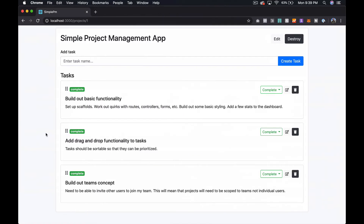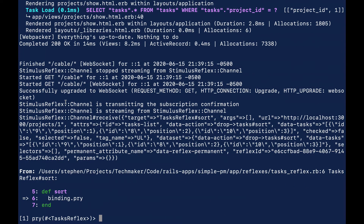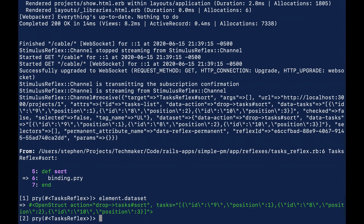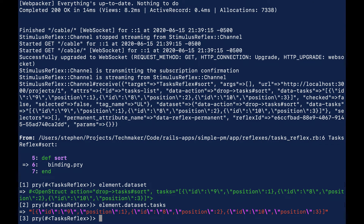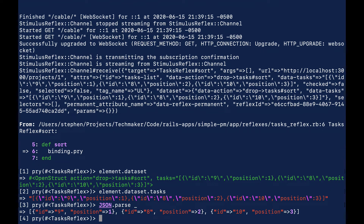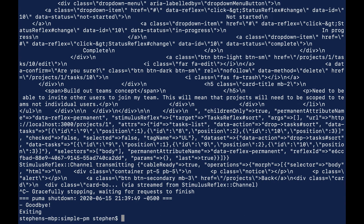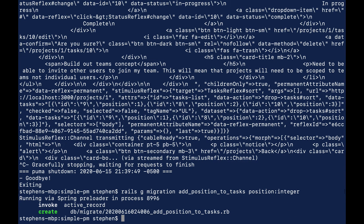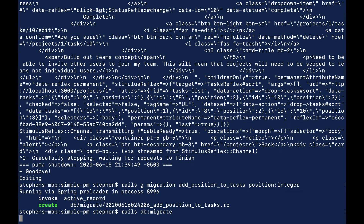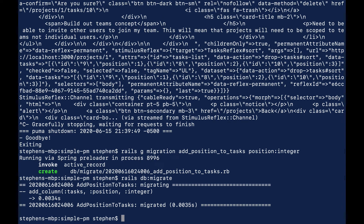We update the JavaScript to set element.dataset.tasks to JSON.stringify(tasks). Refreshing the page and dragging and dropping again — now in pry we can see element.dataset.tasks is a proper JSON string, and JSON.parse gives us something we can actually work with. Now we want to use this information to update a 'position' attribute on our Task model that we haven't defined yet. Let's stop the server and run rails g migration AddPositionToTasks position:integer, then rails db:migrate.